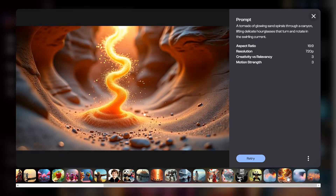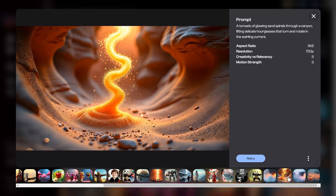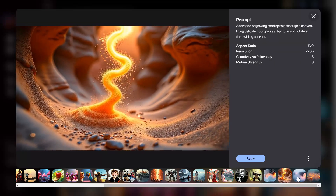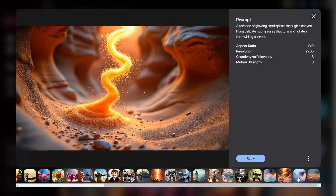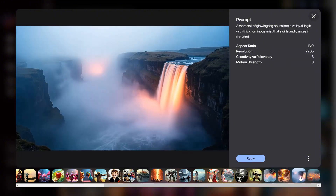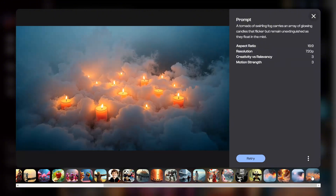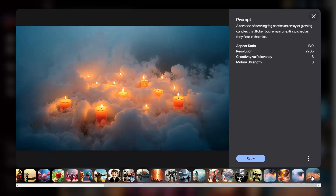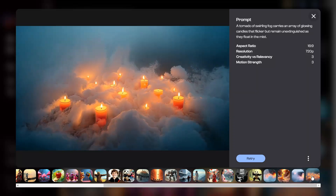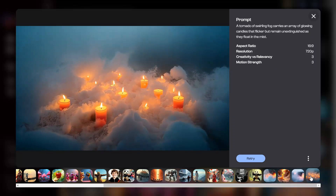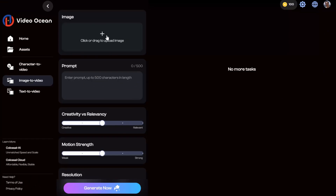I've used VideoOcean to create a few examples, and I'm excited to share them with you. These examples will give you a better sense of what you can create with the tool. Let's take a look. I'll see you next time.